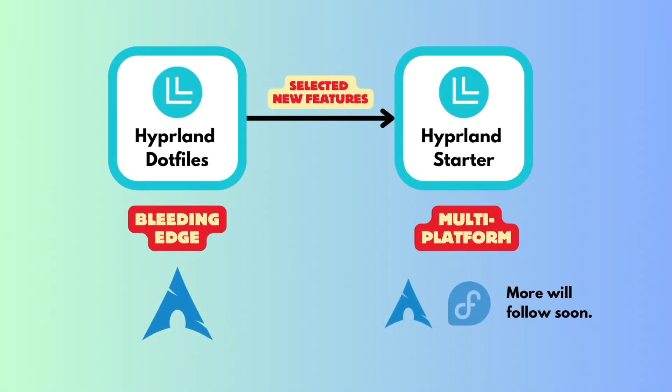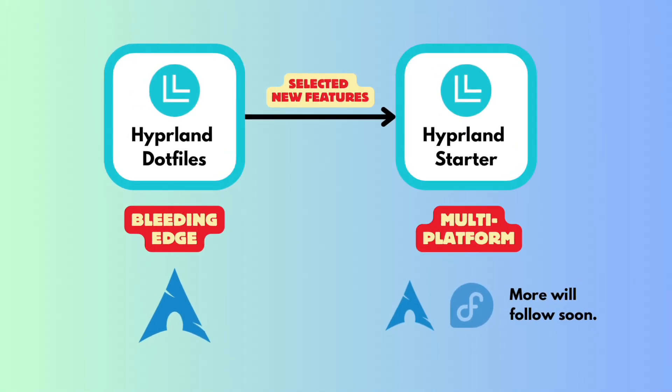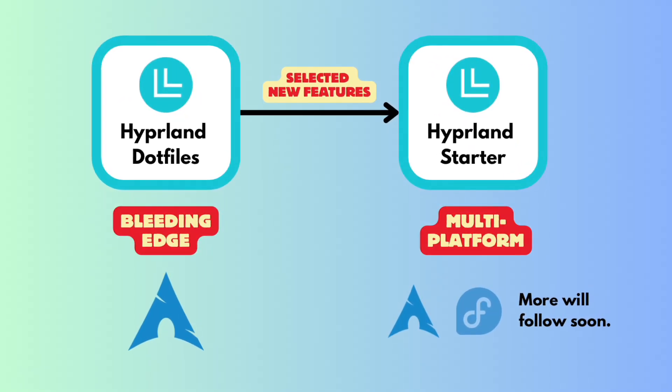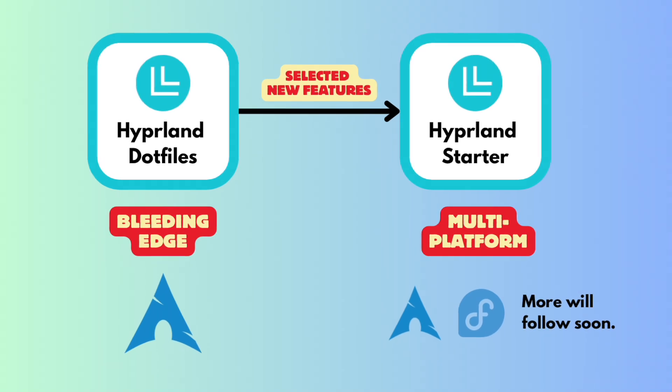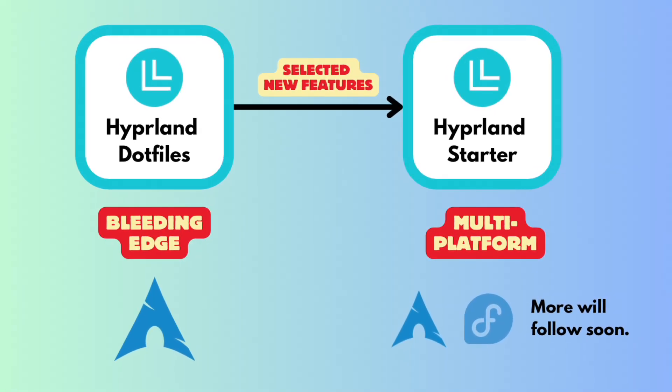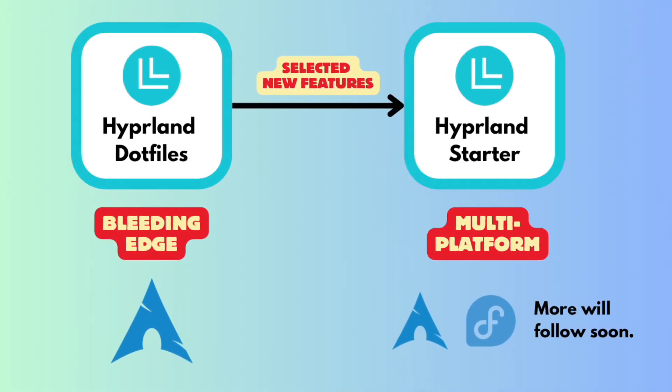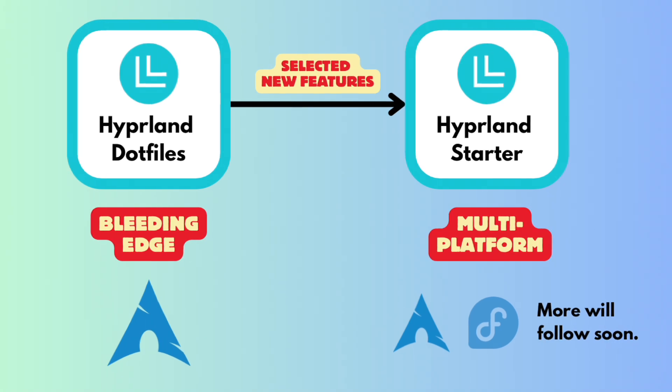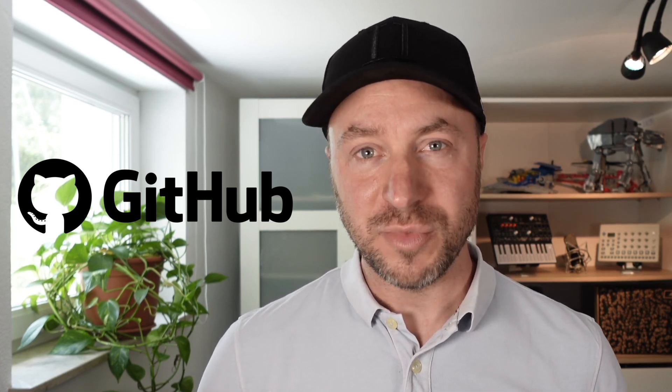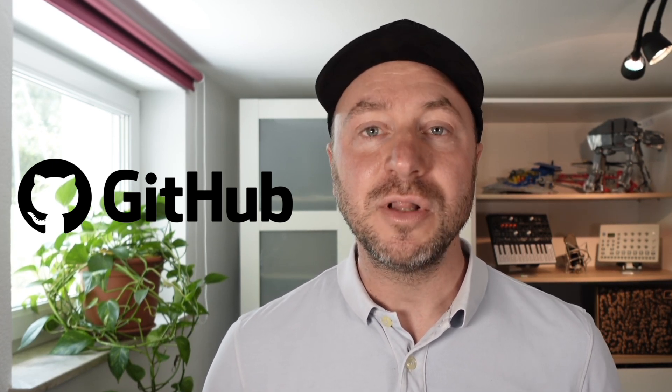Many of you know already the MyLinux4Work Hyperland dot files, the advanced Hyperland configuration. This will stay as the bleeding edge Hyperland configuration for Arch Linux, but I will transfer more and more features to the Hyperland Starter Package and test the features on various distributions. Another change is that I have migrated the Hyperland Starter from GitLab to GitHub, so GitHub will be the new home base for all of my developments and also the MyLinux4Work Hyperland dot files will be migrated very soon from GitLab to GitHub.